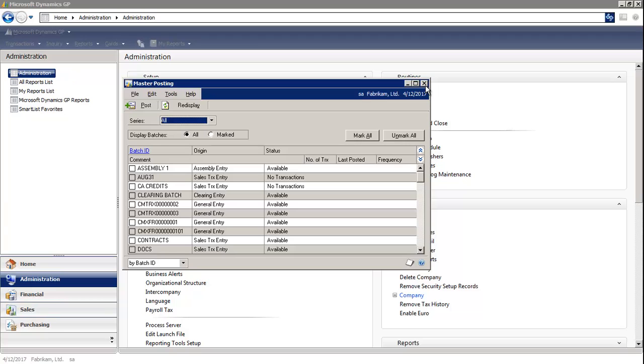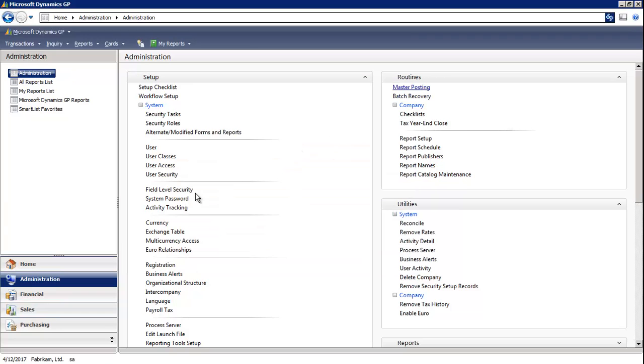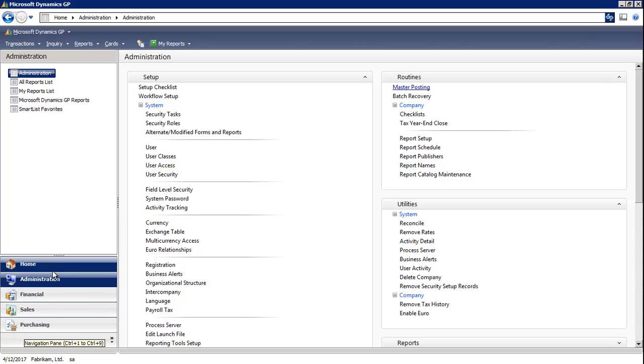Another way of posting is by using Series Post, and each module has a Series Post.